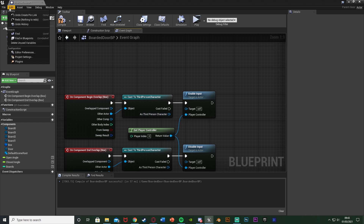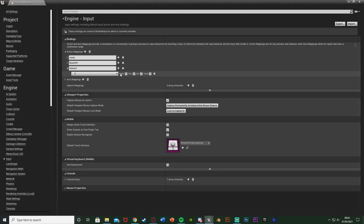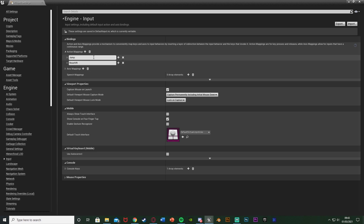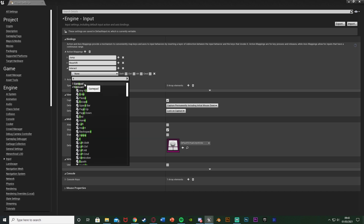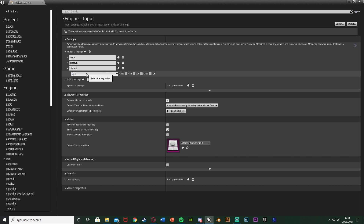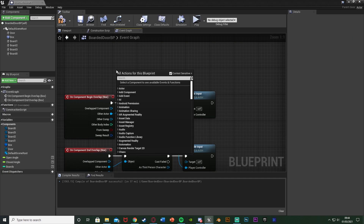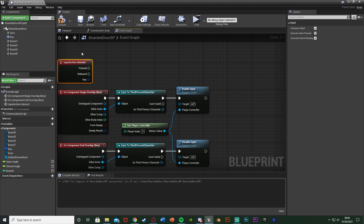To use the E key, I'm going to create an Action Mapping. Go to Edit > Project Settings > Input, add a new Action Mapping and name it 'Interact'. Set it to the E key - you can use E, F, left mouse button, etc. The benefit of Action Mappings is you can set up multiple keys for different consoles and configure key bindings. Once done, close it, right-click in the graph and search for 'Interact', and you'll find the Action Events Interact node. With it selected, untick 'Consume Input' so we can have multiple instances of this door in the level.